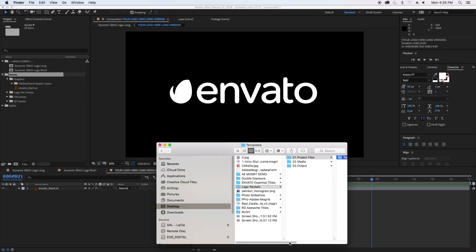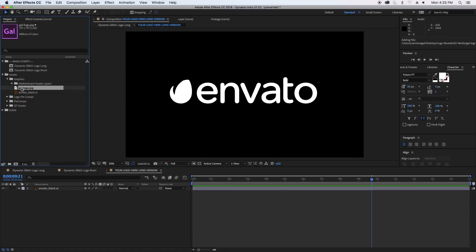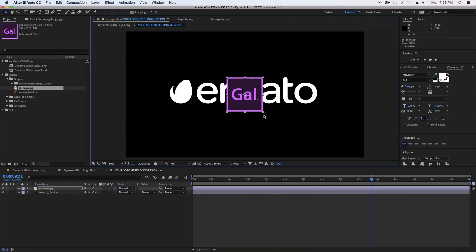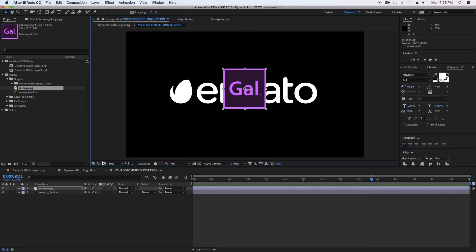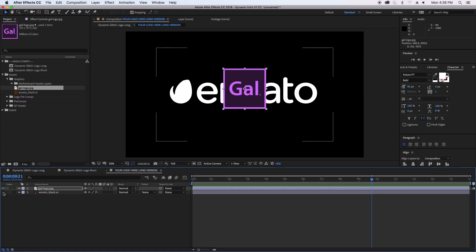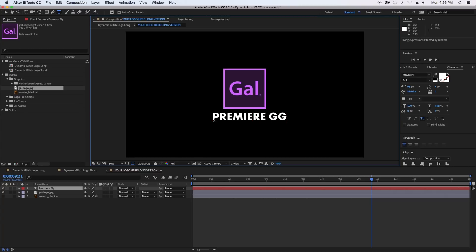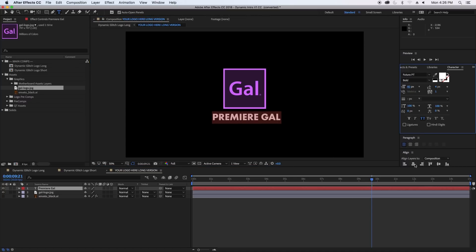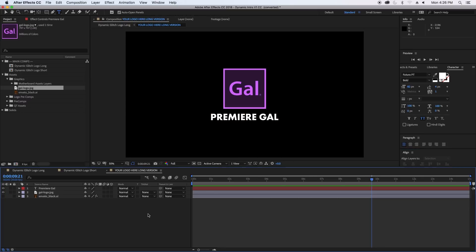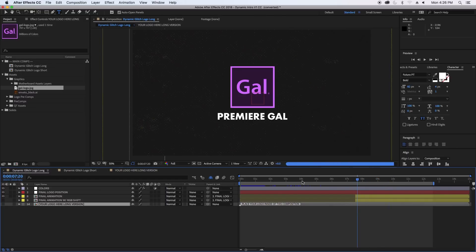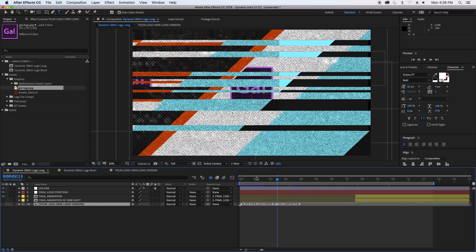Drag in your logo from Finder and then drag it into the composition. You can scale it down to fit, holding Shift to keep it proportional. Then turn off the Envato black AI file. I'd like to type in a slogan — just the name Premiere Gal — and let's resize it to be just a tiny bit smaller and align it horizontally. Now when we go back to the long composition you can see it's been replaced.